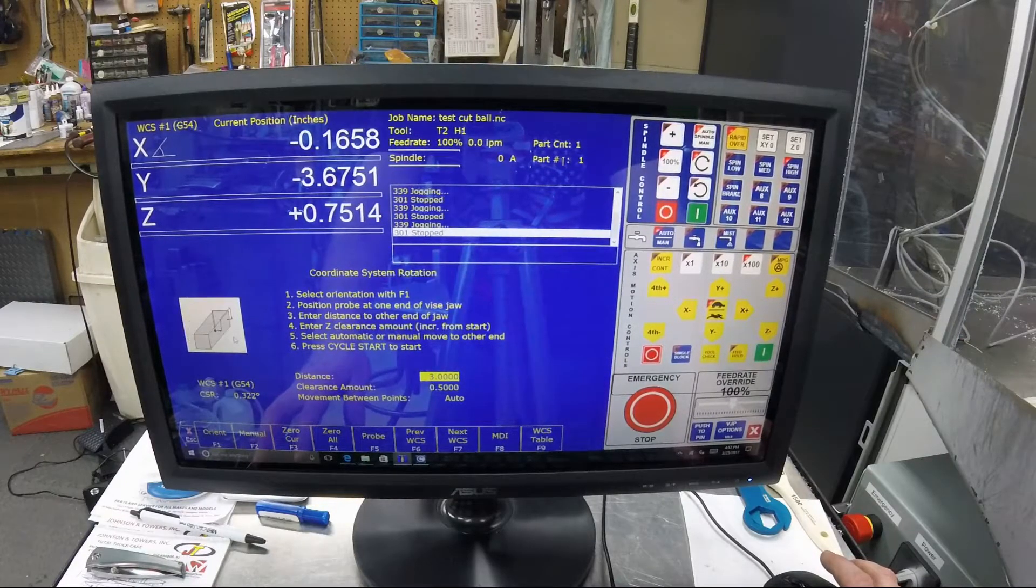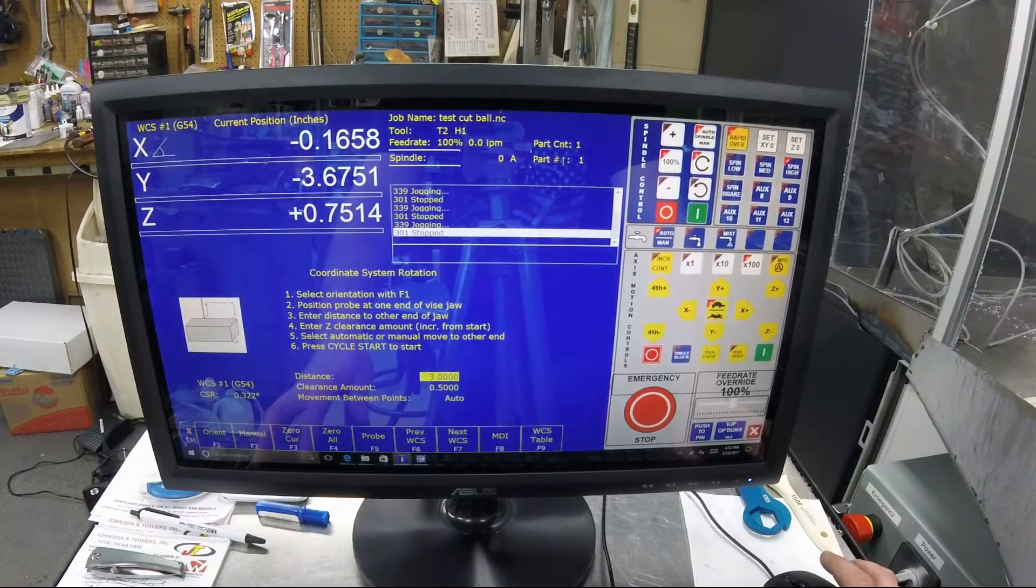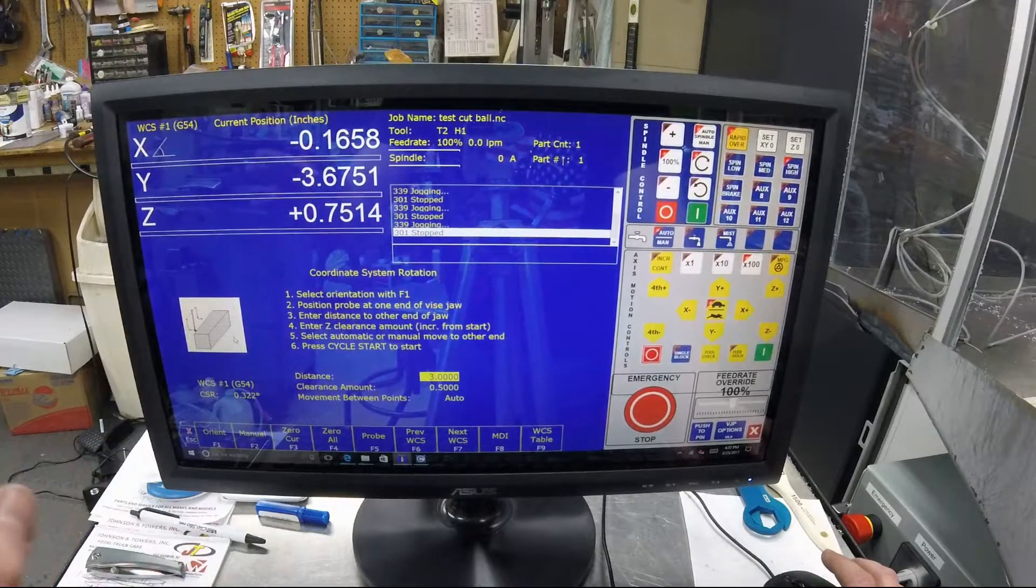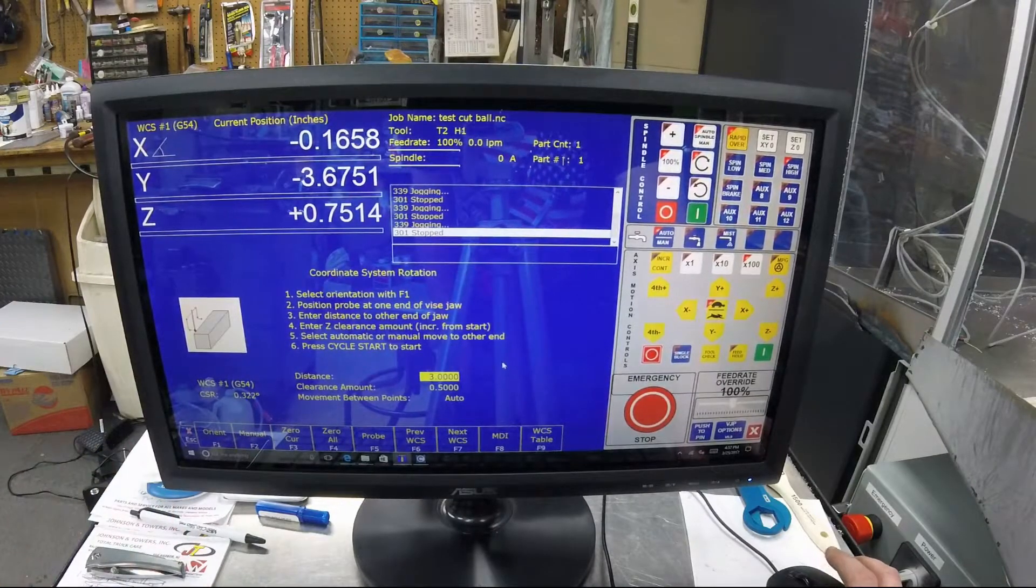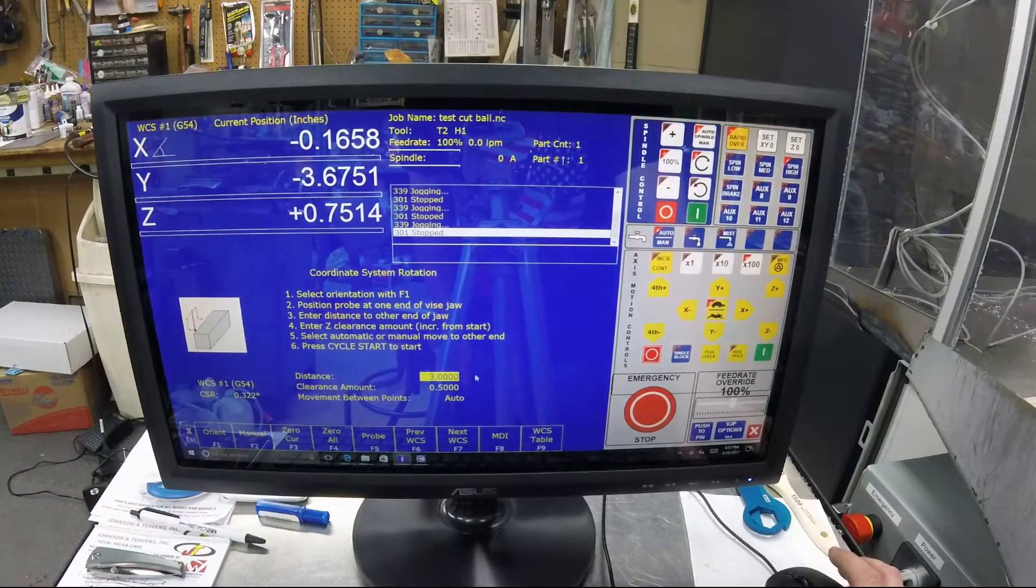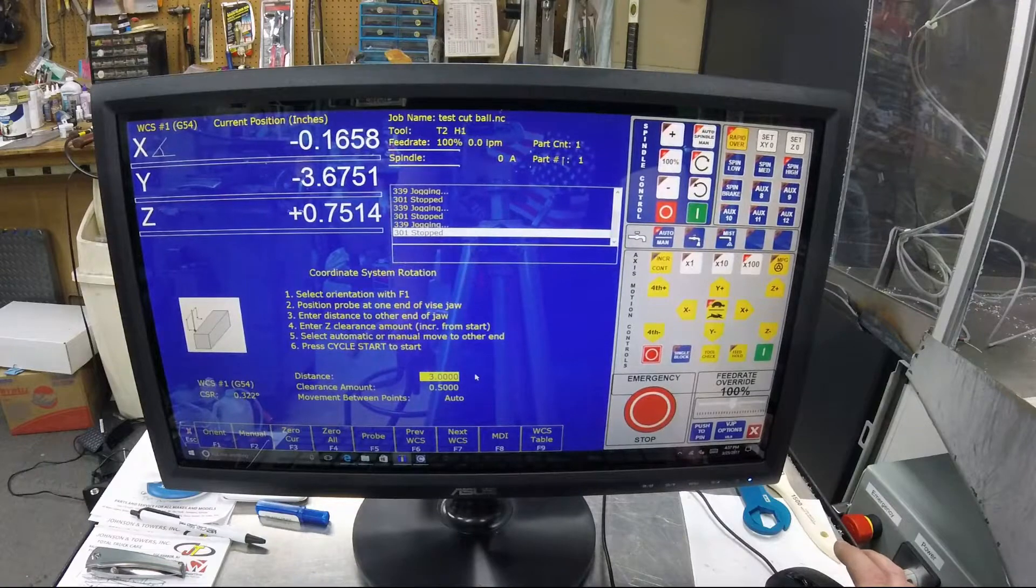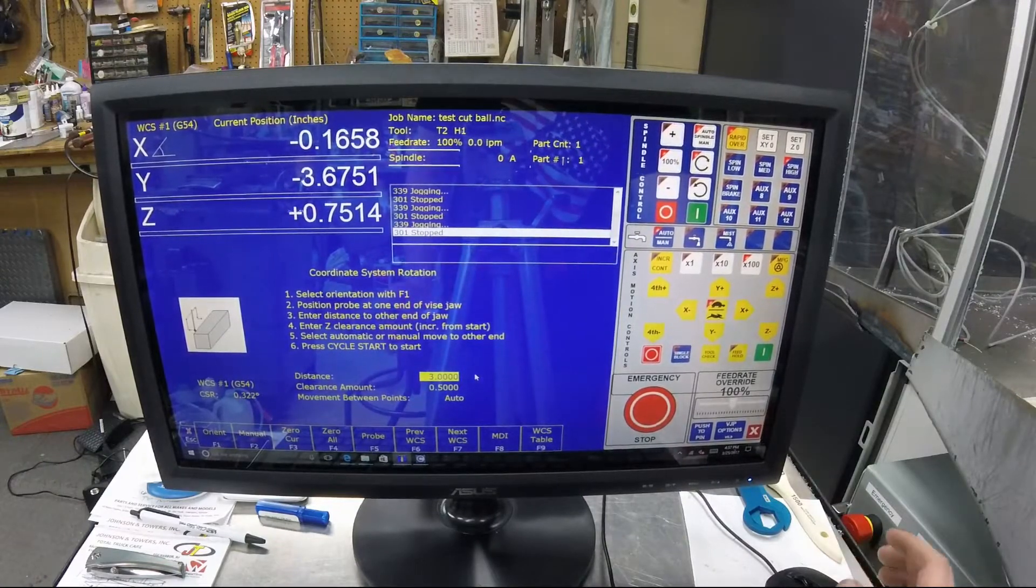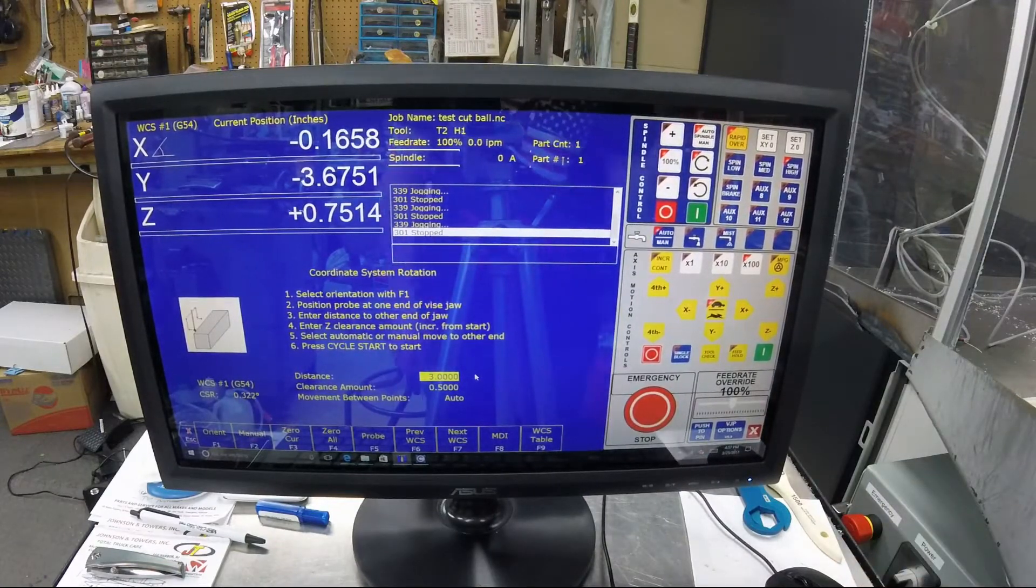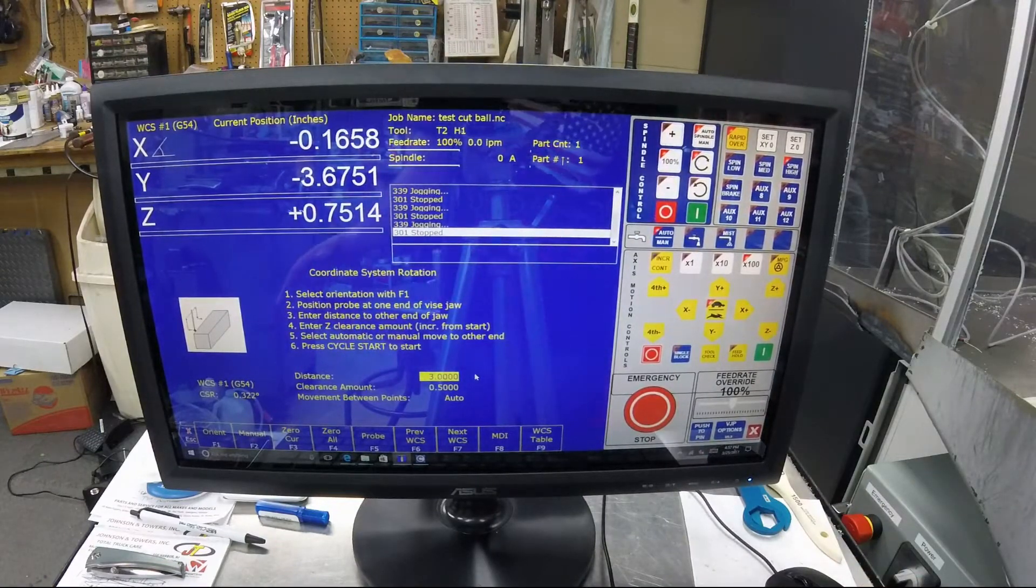You have your distance, your clearance amount, and then auto or manual movements between points. Say you've got something big in the way or something in the middle of the vise.